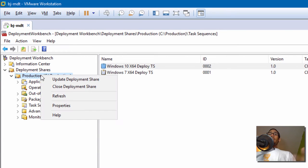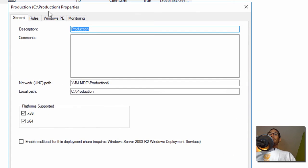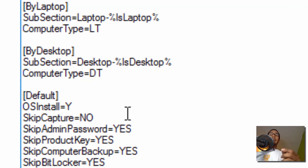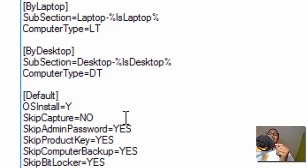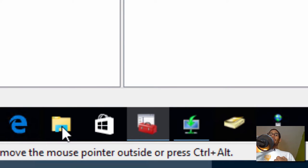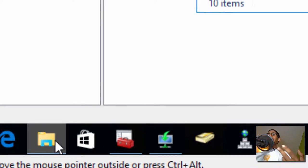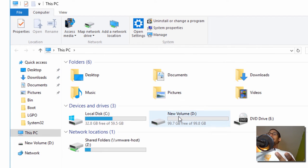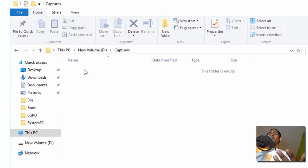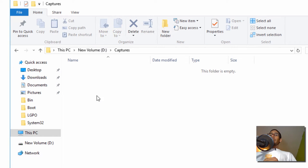I'm going to right click on my deployment folder and go to Properties. Within my rules, I actually told it to not skip the capture part. The reason why is because within my MDT server I created a partition within my virtual machine — the D drive — and I created a Captures folder. This is where I want to drop my captured WIM image.